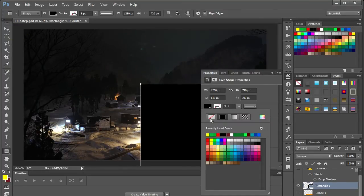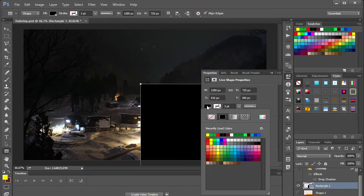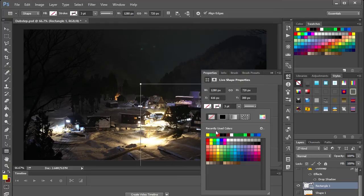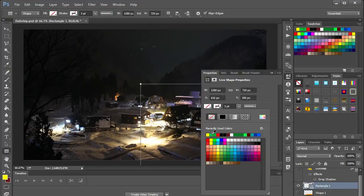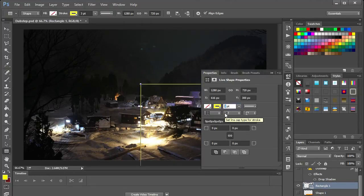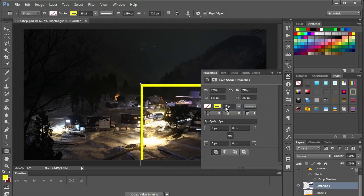To do a border though we want to make the background color that's this first box over here set to nothing and we want to choose any kind of color. It could also be a gradient if you prefer for the border itself. So we'll go with say a yellow here just because it's highly visible and we will set it to 15.